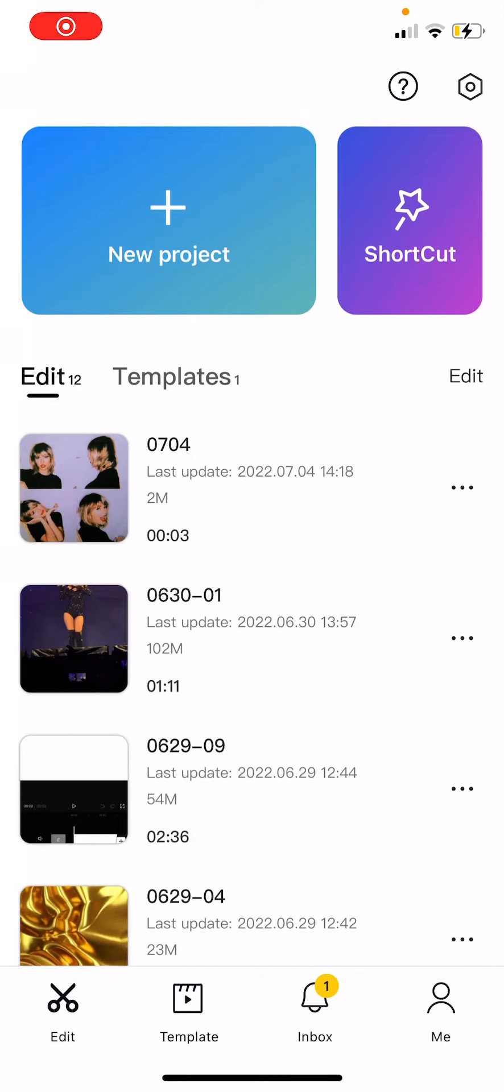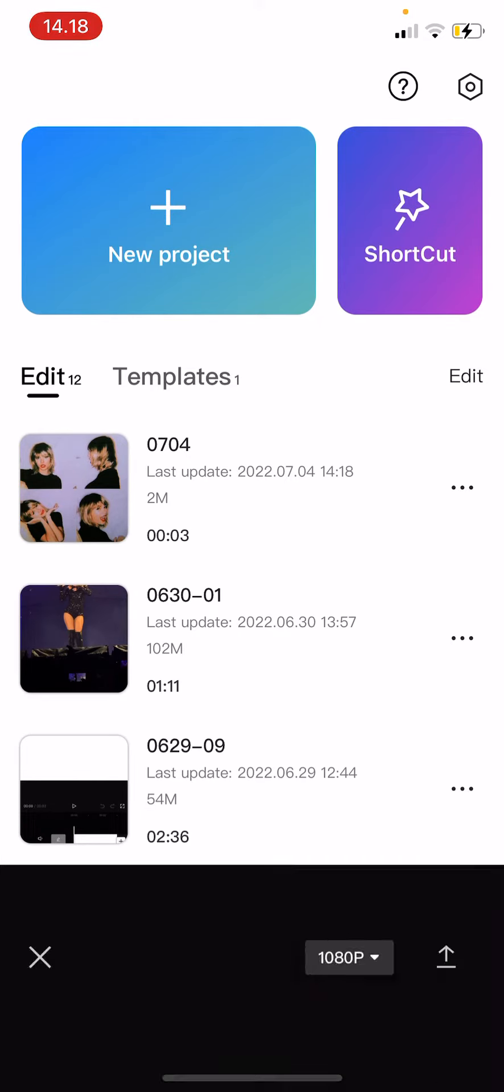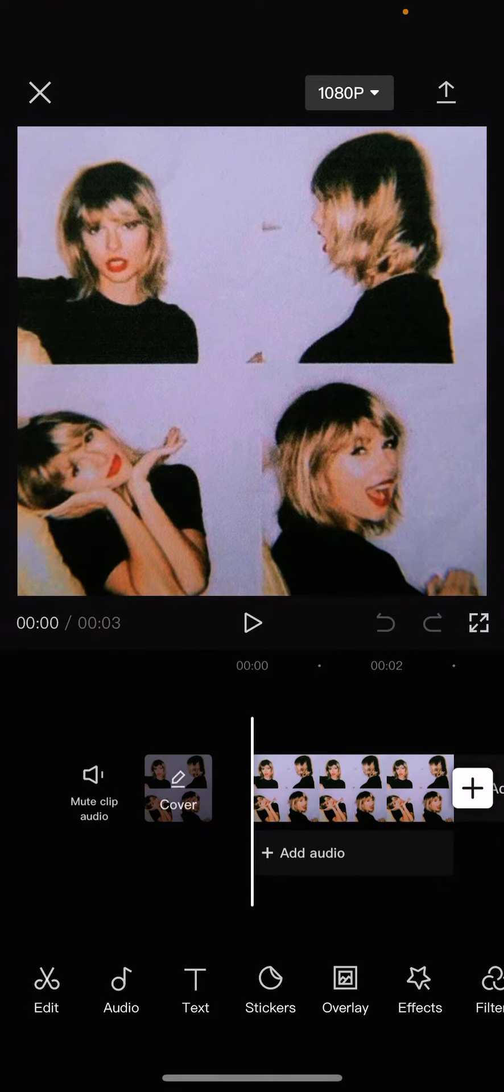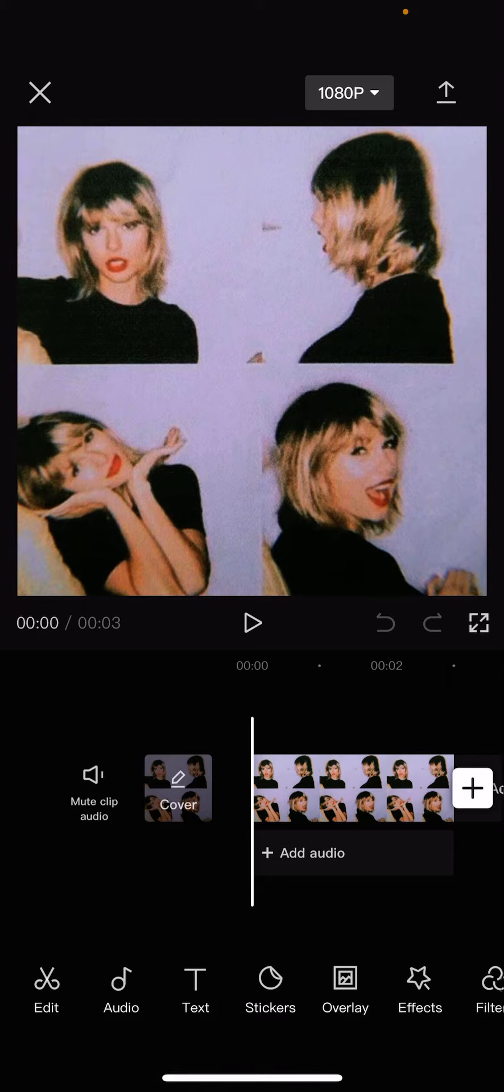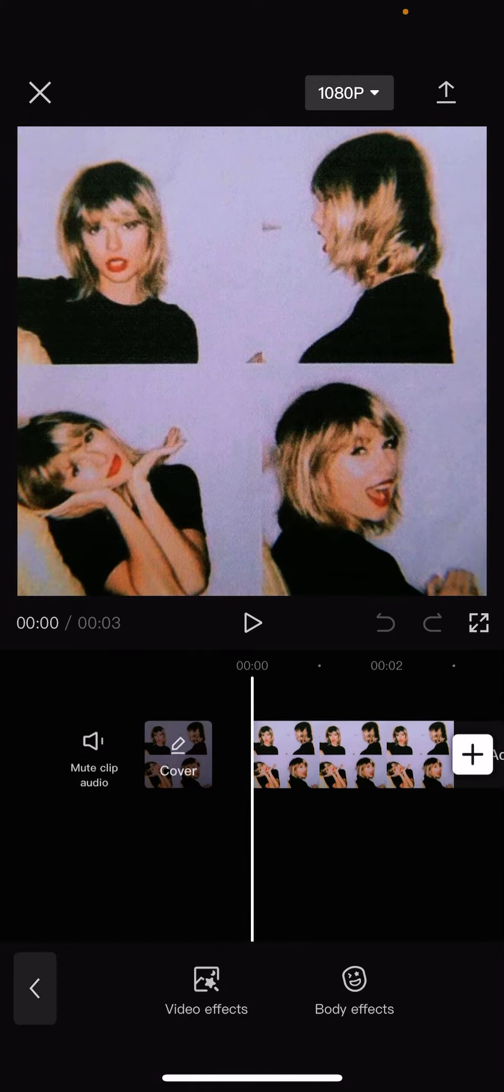Hey guys and welcome back to this channel. In this video I will be showing you how to make your photos or videos look retro on the CapCut app. Select a video or photo and then go